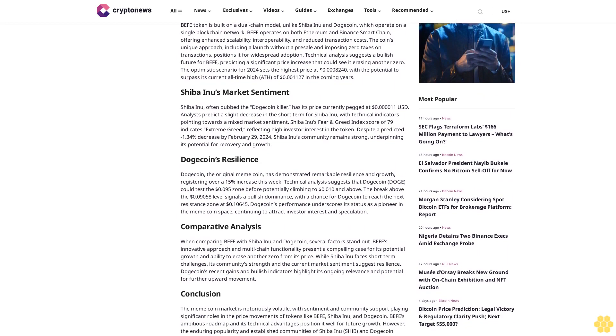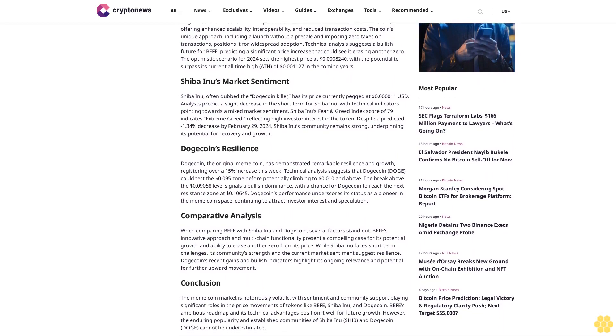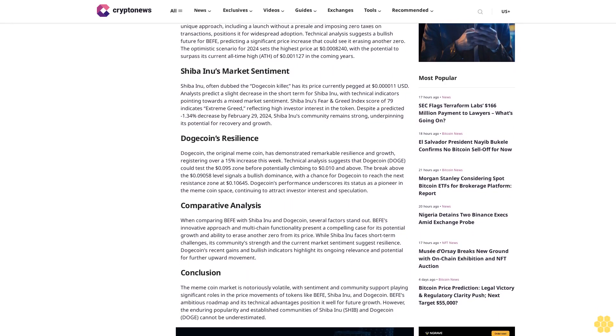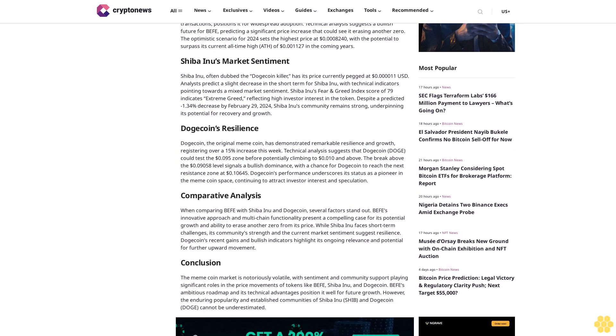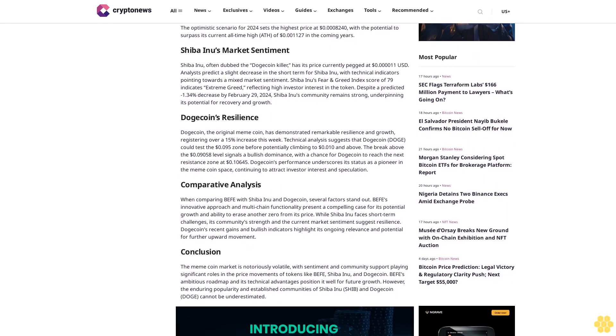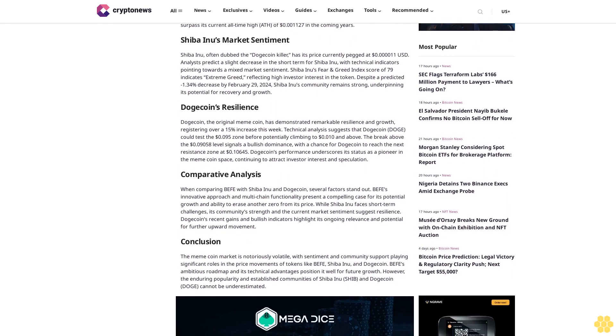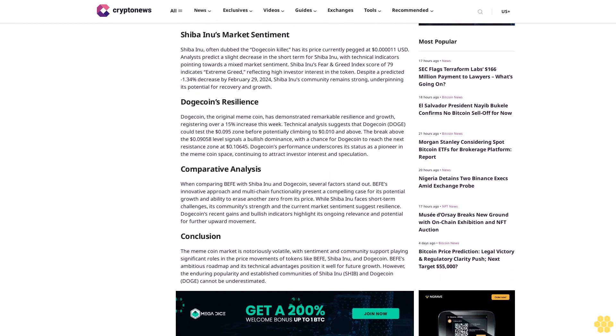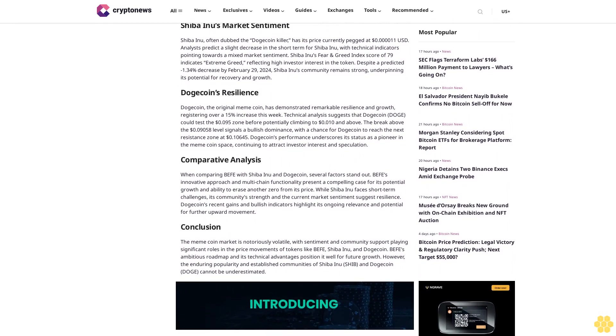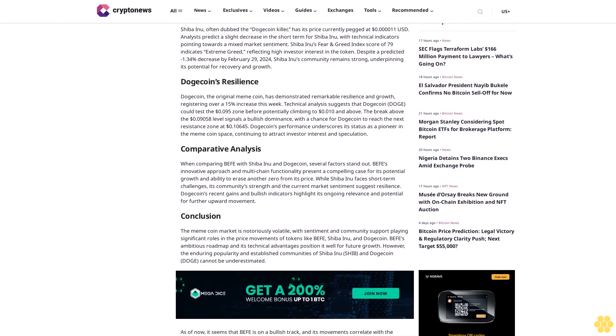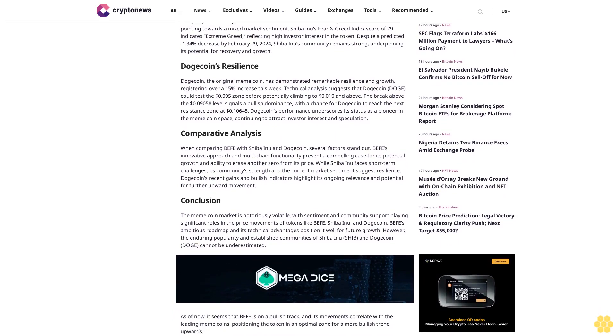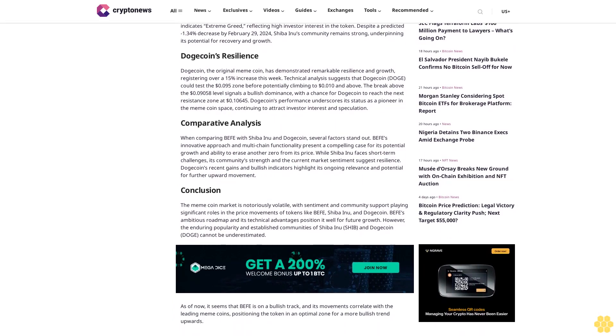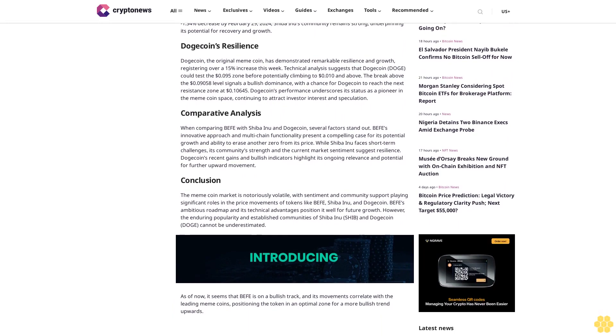Technical analysis suggests a bullish future for BEFIT, predicting a significant price increase that could see it erasing another zero. The optimistic scenario for 2024 sets the highest price at $0.0824, with the potential to surpass its current all-time high of $0.191 in the coming years.